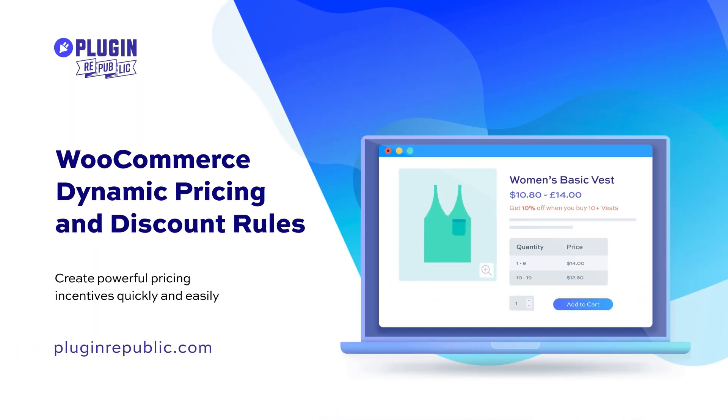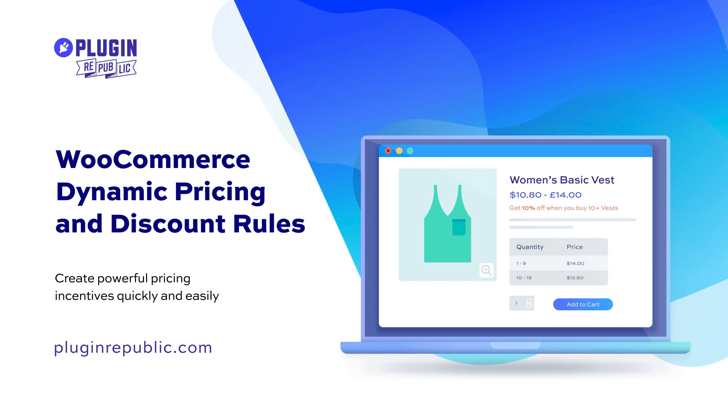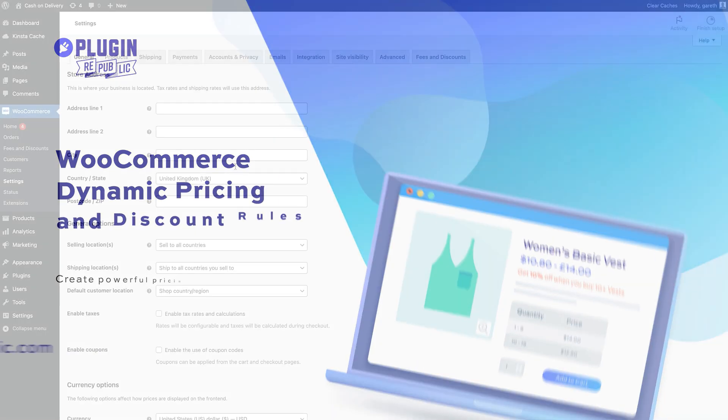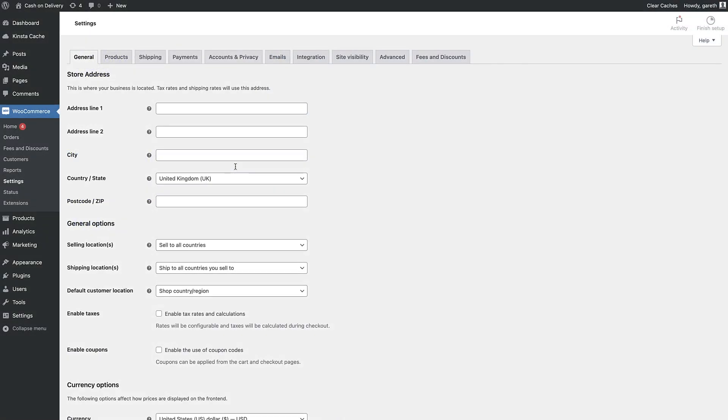Because WooCommerce doesn't let you do this by default, you'll need to use the WooCommerce Dynamic Pricing and Discount Rules plugin. It's easy to set up and will only take you a few seconds to add a COD fee.